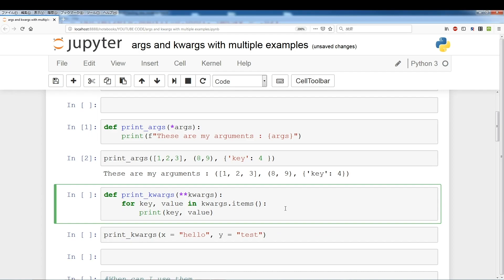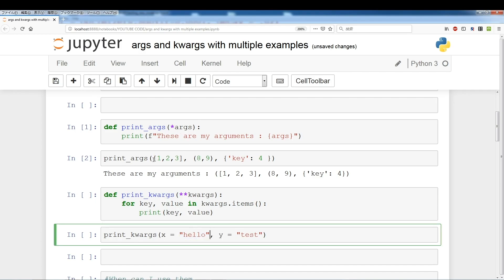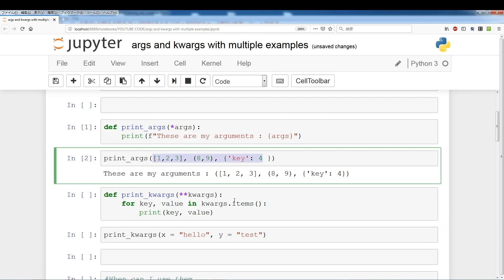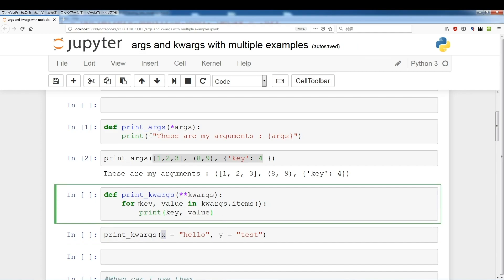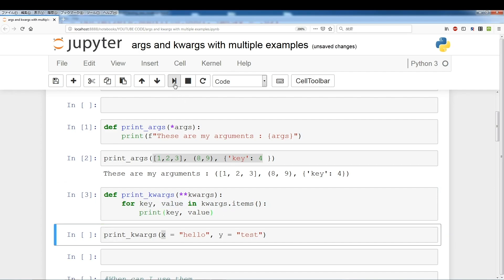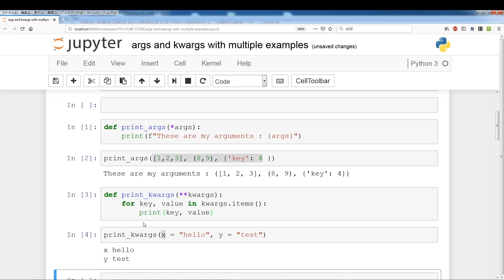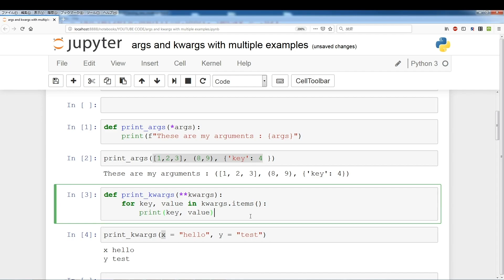Now let's jump into keyword arguments. Keyword arguments are the same thing as arguments, but these are arguments that you give specific values to. Above, we didn't really give any specific values to those arguments — those were just regular arguments. But when you give values to them, like x equals 'hello' and y equals 'test', these are considered keyword arguments. Keyword arguments are stored as a dictionary in key-value format. So to print them, I have to extract the key and value like a dictionary. Args allows an unspecified amount of arguments, and **kwargs allows an arbitrary amount of keyword arguments.